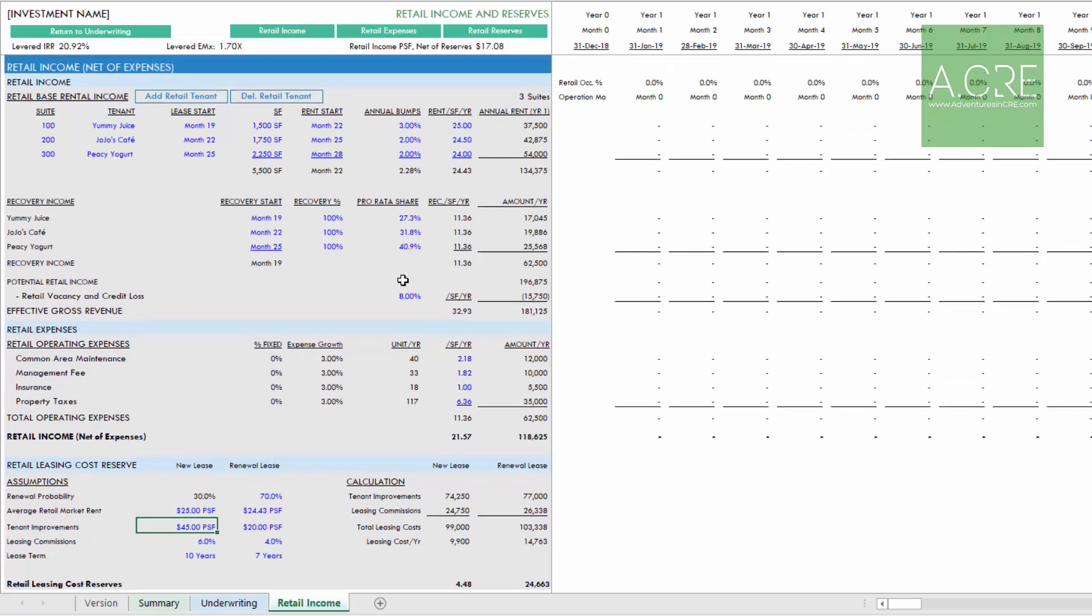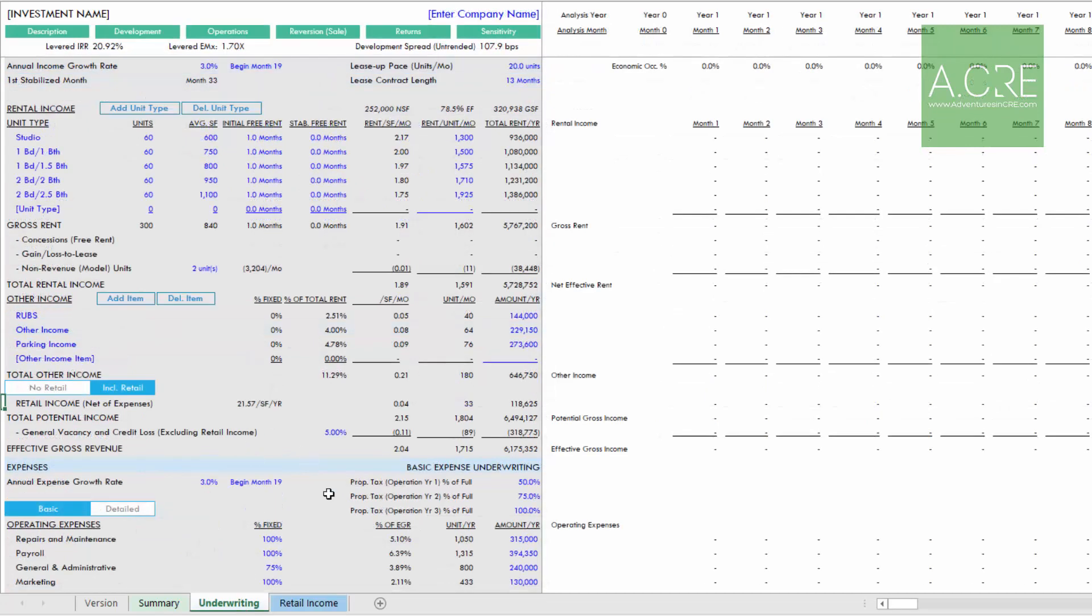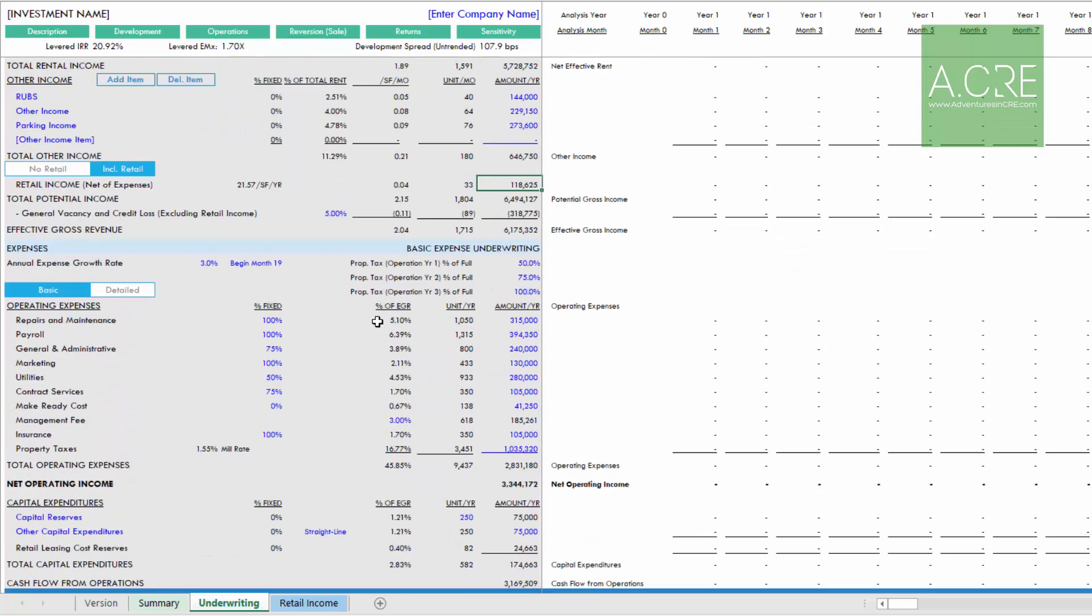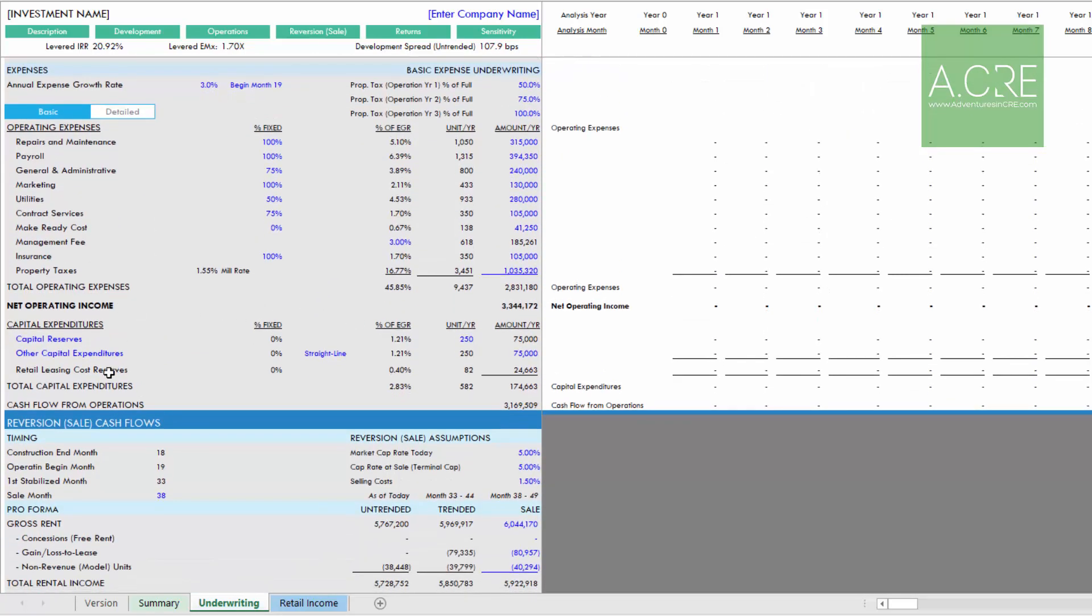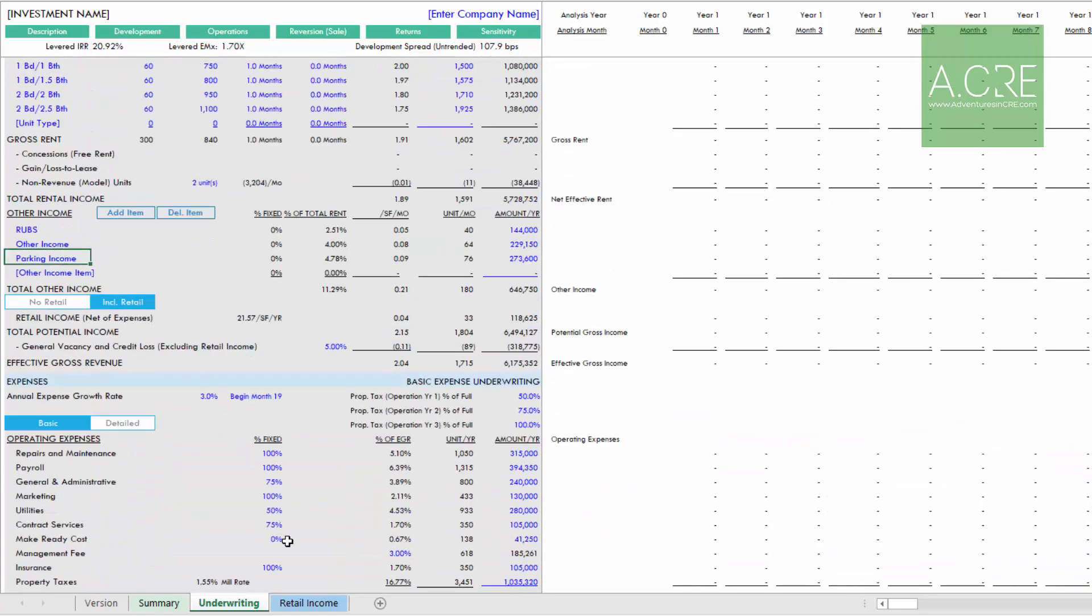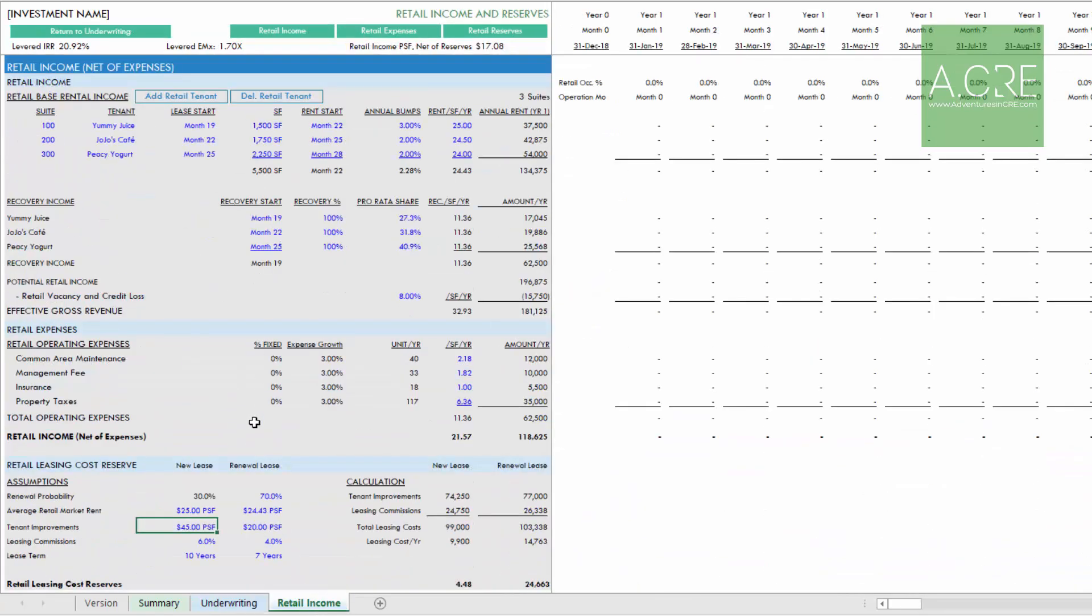Back on the underwriting tab, when we click that include retail and turn the retail module on, a few rows were added. The first being right below our total other income, a retail income net of expenses, think of it as an NOI of retail, is added to our income. Then down in our capital expenditures, a retail leasing cost reserve row is also inserted. Both of these rows flow from the assumptions we make on the retail income tab.